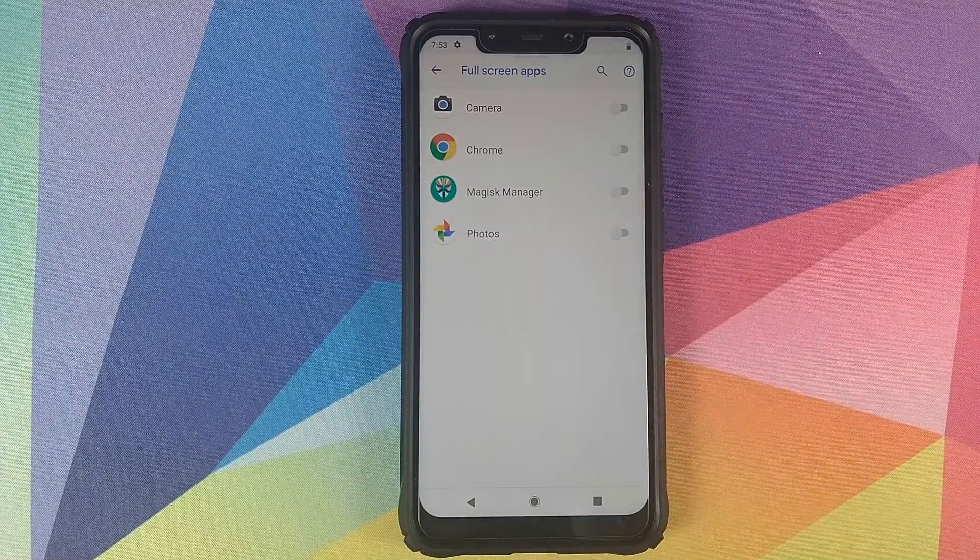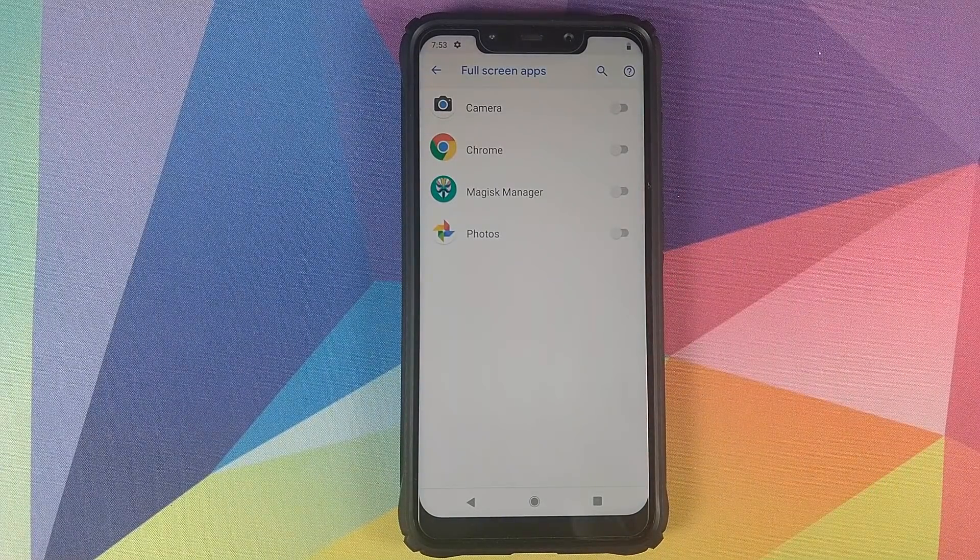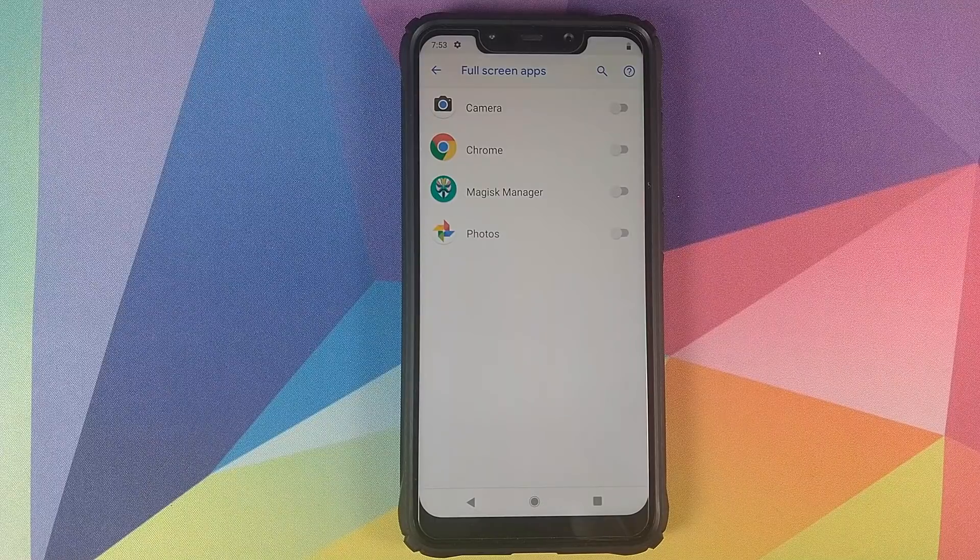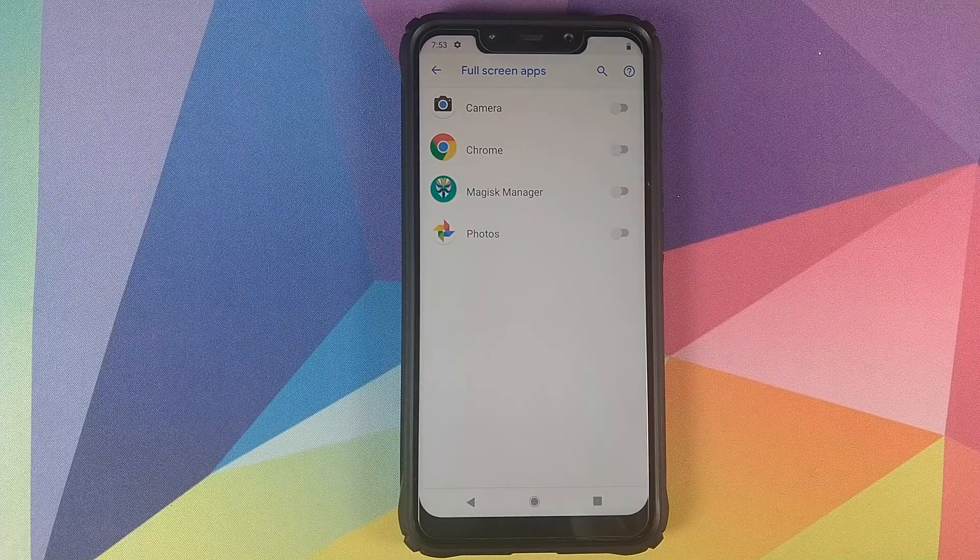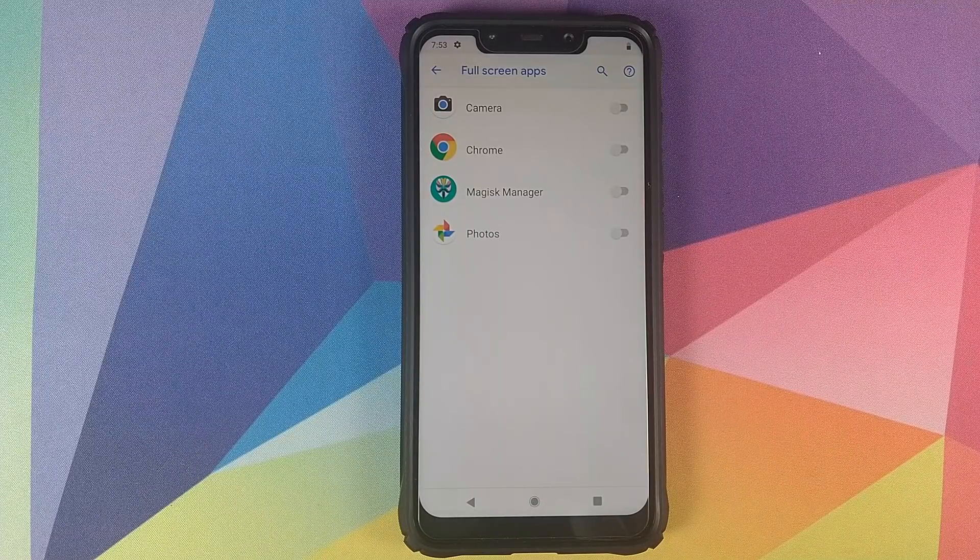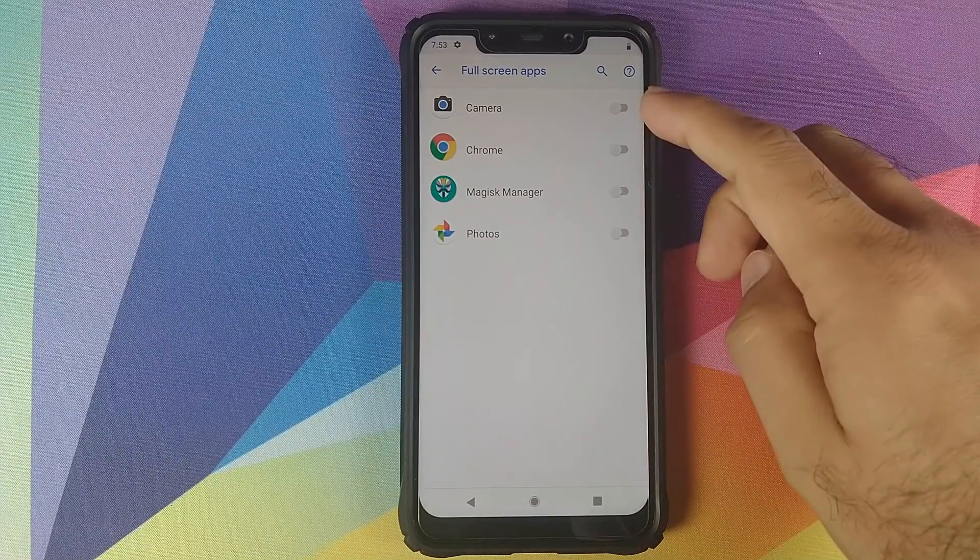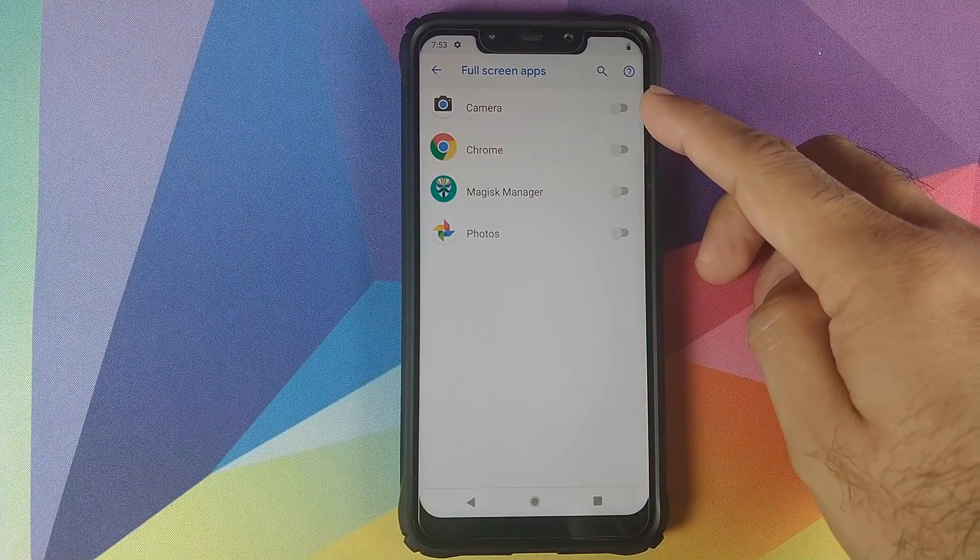Now if you use the notch as default, then you will have another new option which is Full Screen Apps. Over here you can choose what all applications you want to use in full screen, and this is especially good for playing games because the display will wrap around the notch if you enable that game or application in this option.